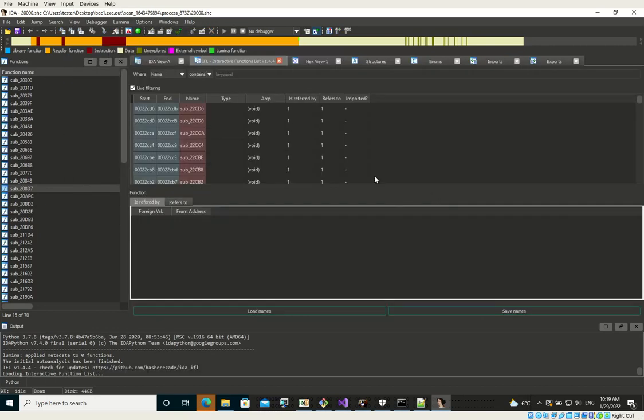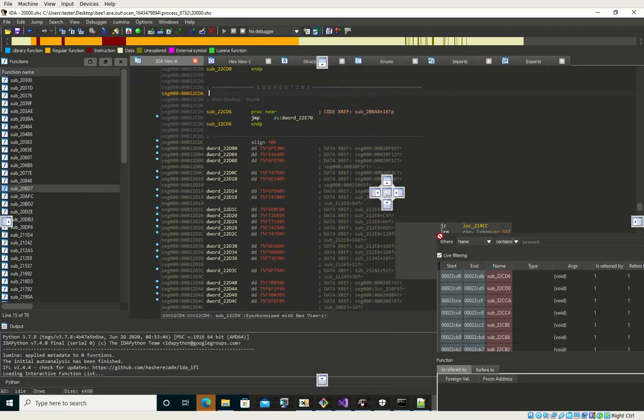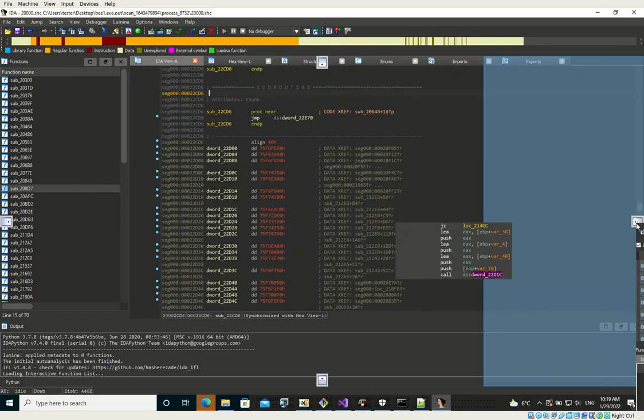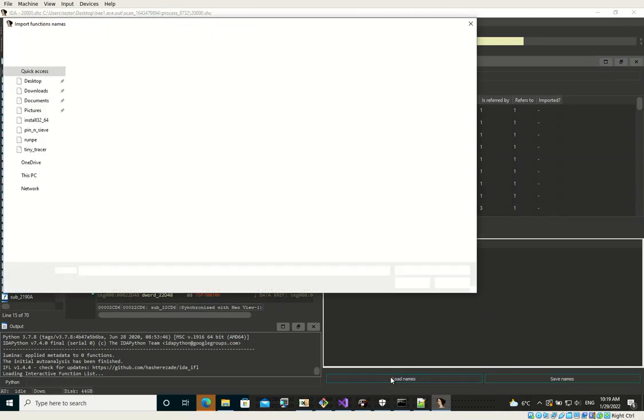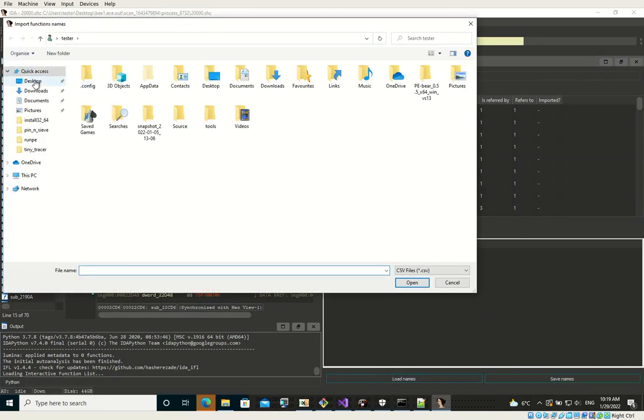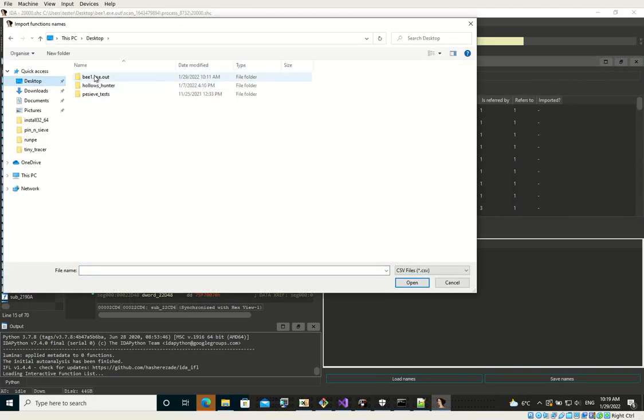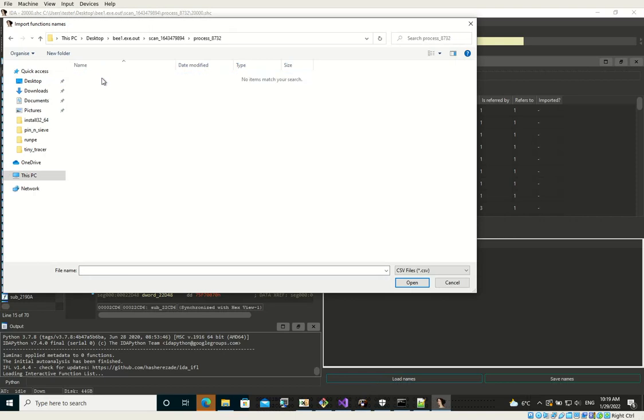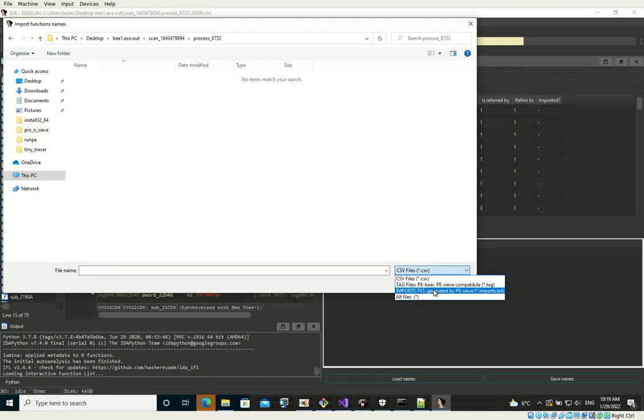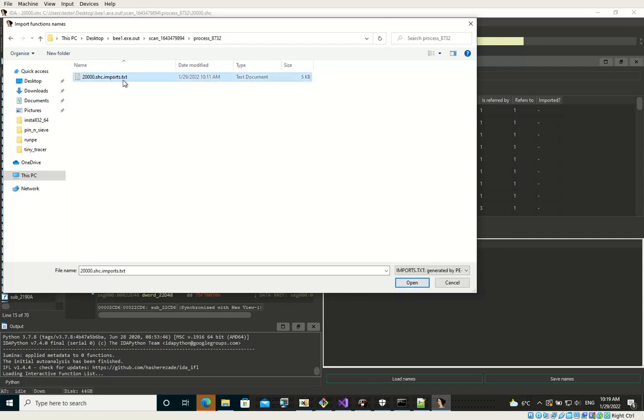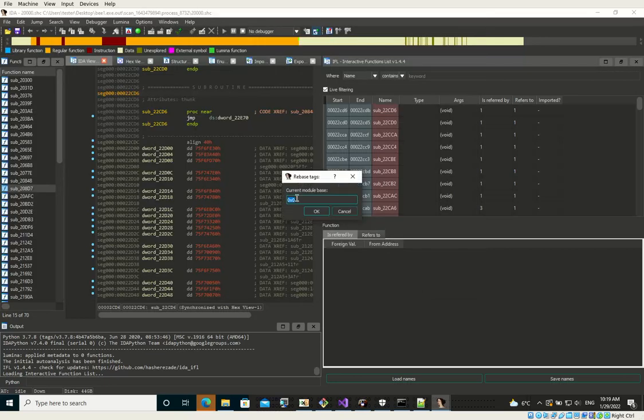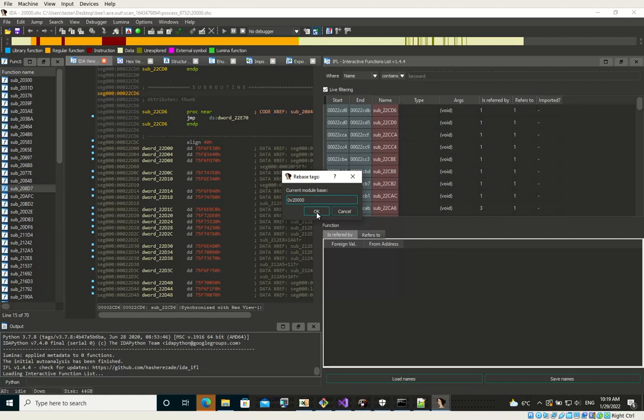So now I will use IFL. I will put it aside and load this import table. We select here the format imports.txt generated by PEC and we navigate to this and we change the default base. So we have to set the base at which it was loaded so that it will be able to...